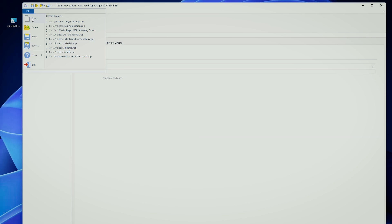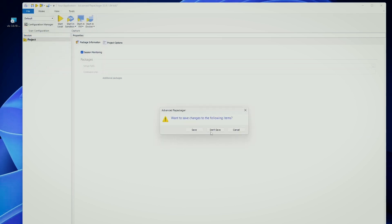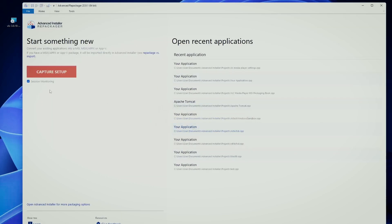Now for example, we can open up Advanced Repackager. We will uncheck the session monitoring because the session monitoring is there only for you to capture something else.